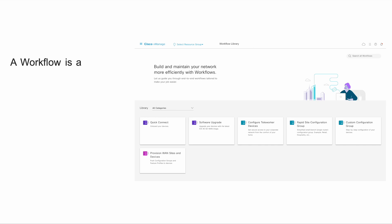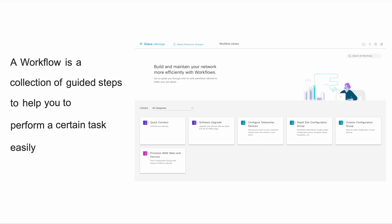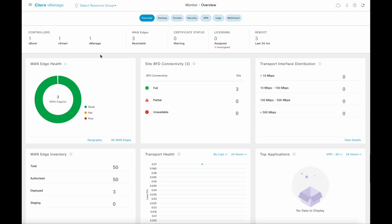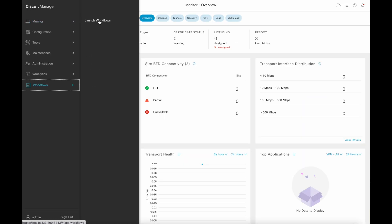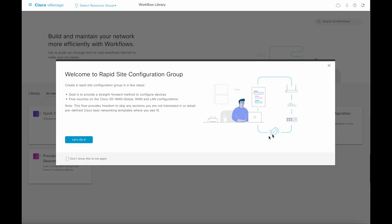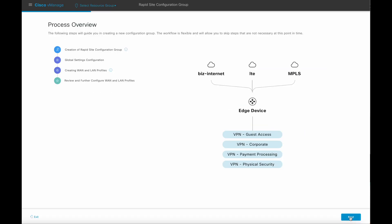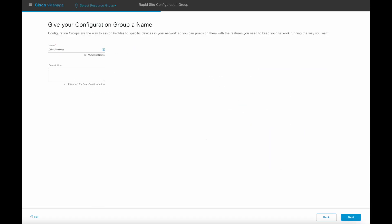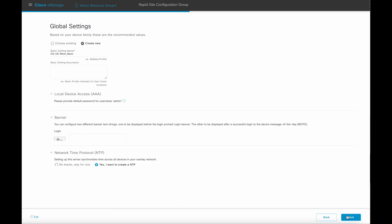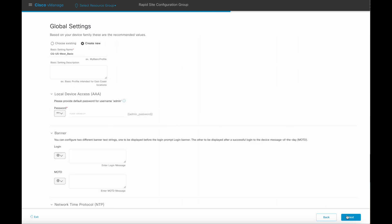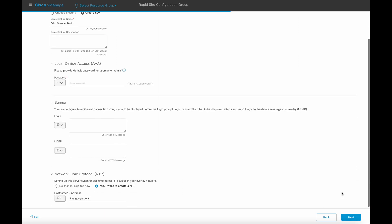A workflow is a collection of guided steps to help you perform a certain task easily. We will explore the rapid-site configuration group workflow. Provide a name for the configuration group. Define the basic feature profile which is comprised of the global settings like Banner, NDP, and so on.